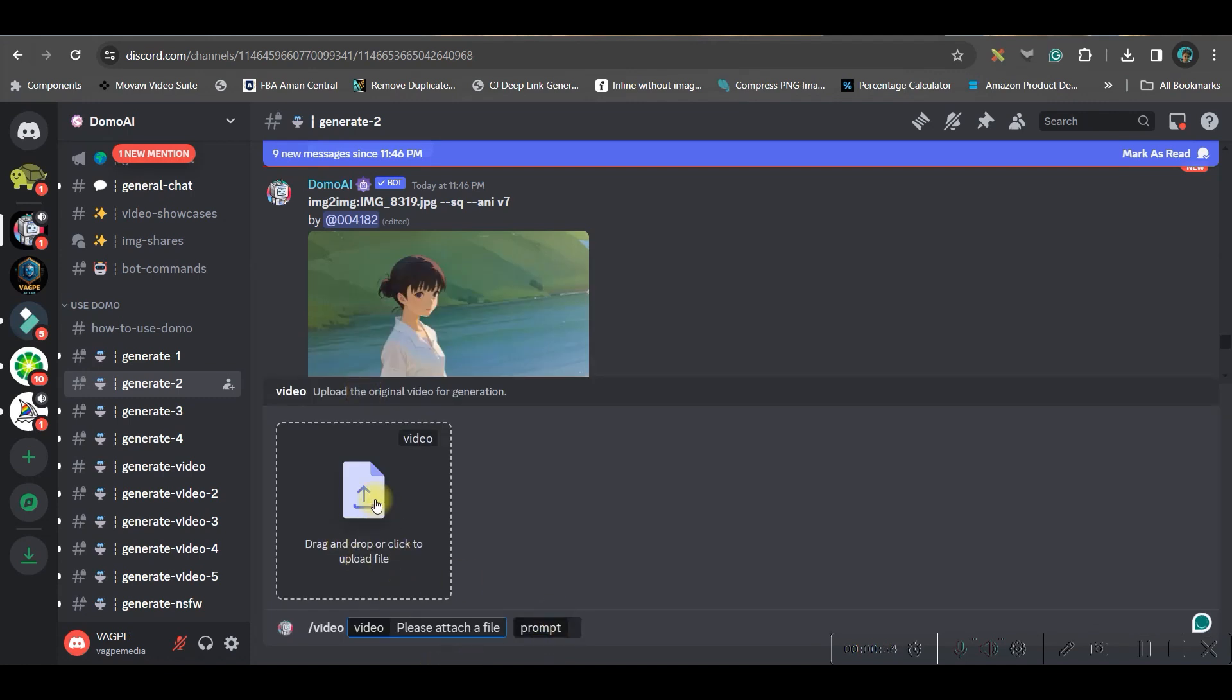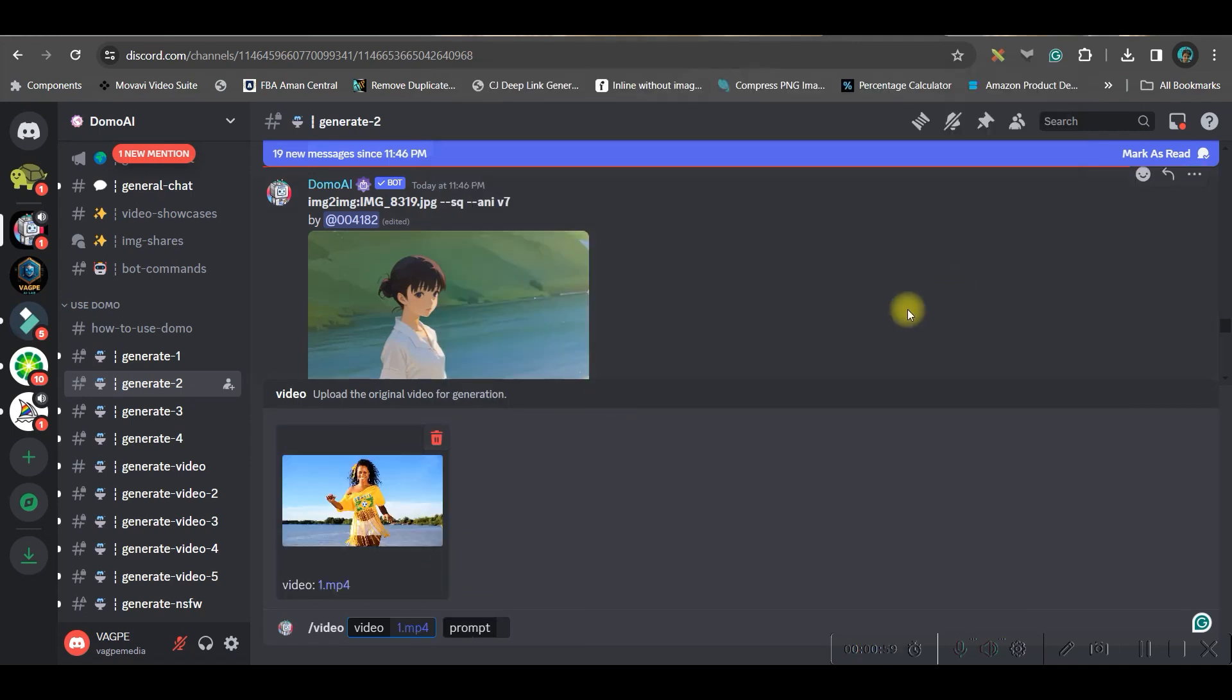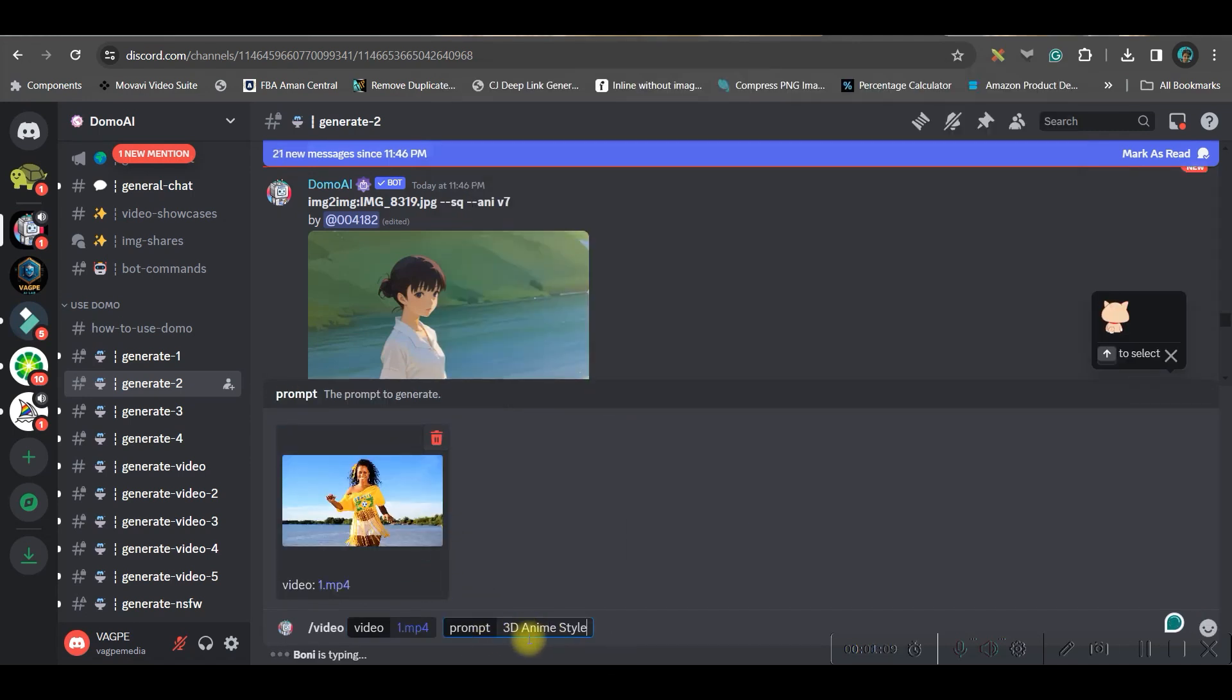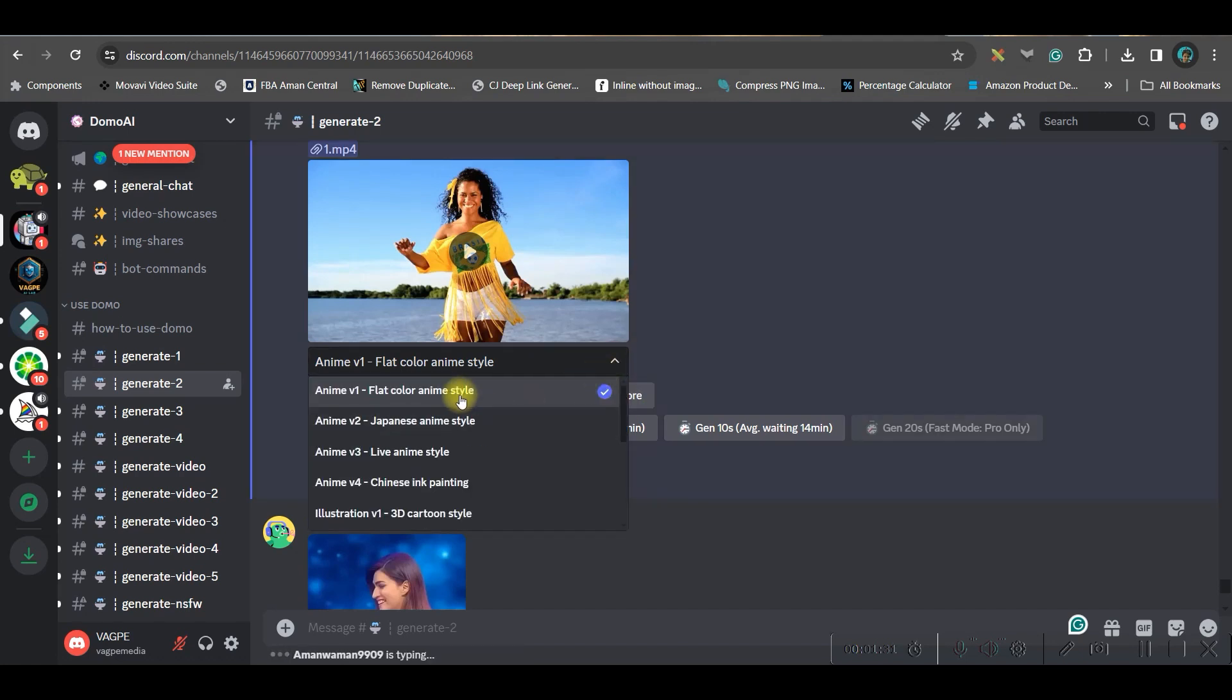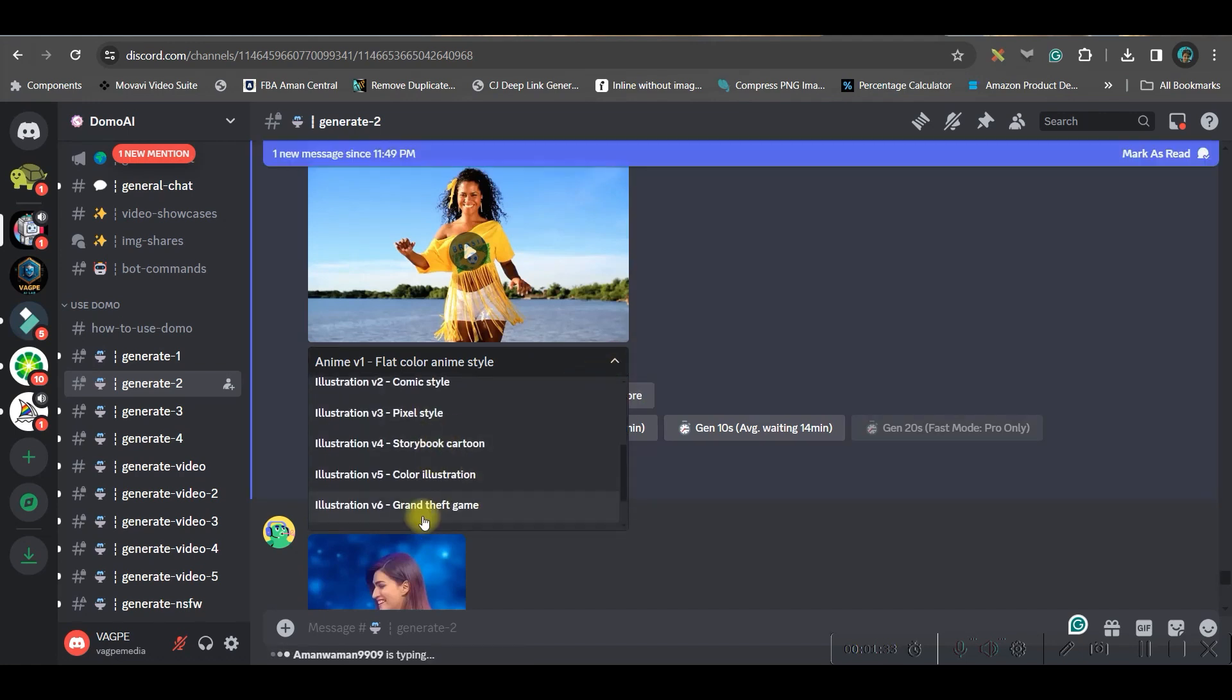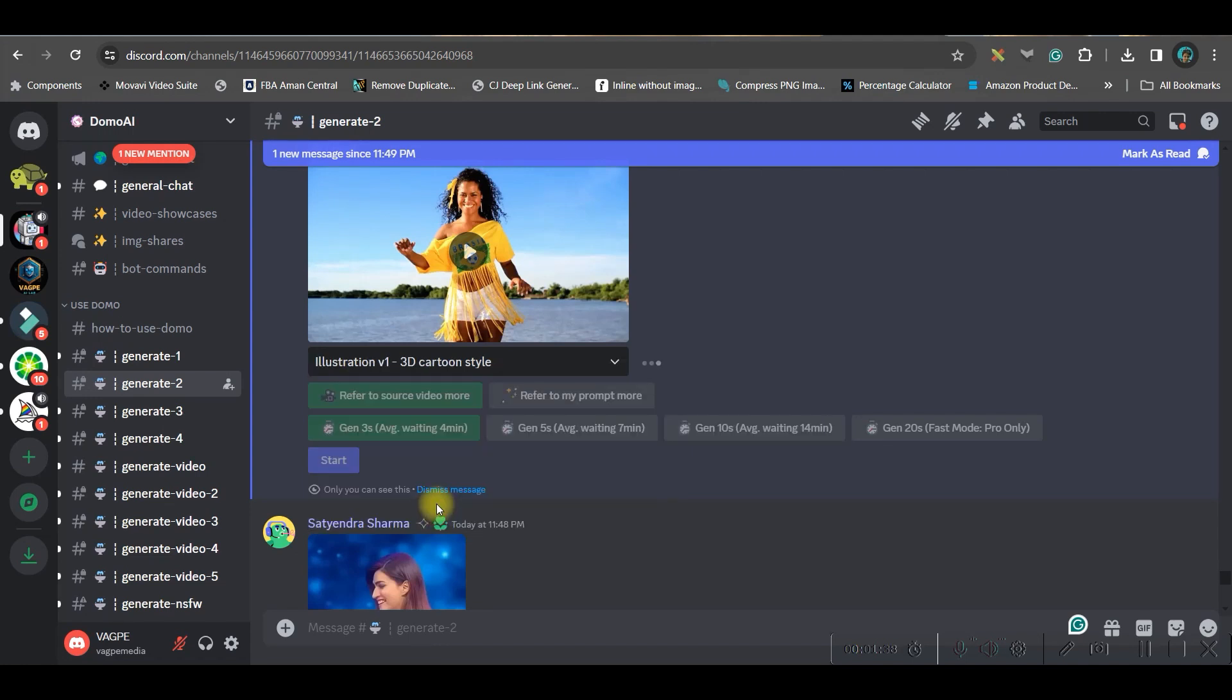Here you will have to drag and drop your file. I am taking this file, just dragging and dropping it here. Give a prompt. I have given a simple prompt, 3D anim style, then press enter. Here you have different types of styles. Go to this dropdown. You can change to any of these styles. I am taking 3D cartoon style for the time being.